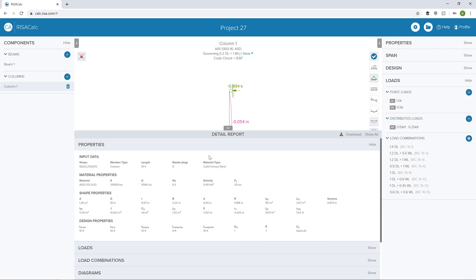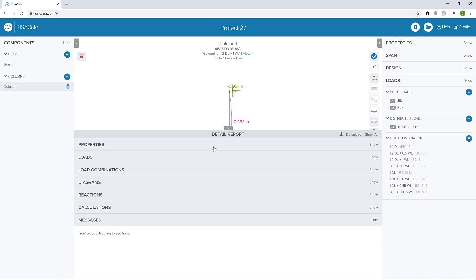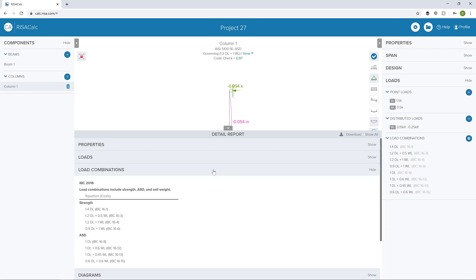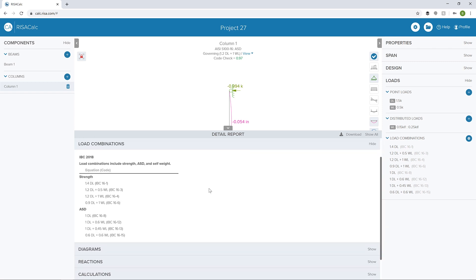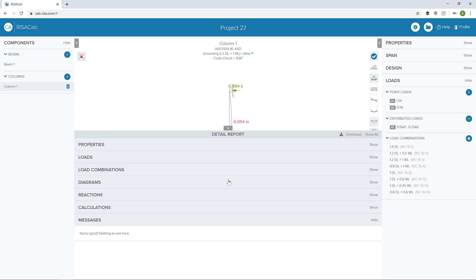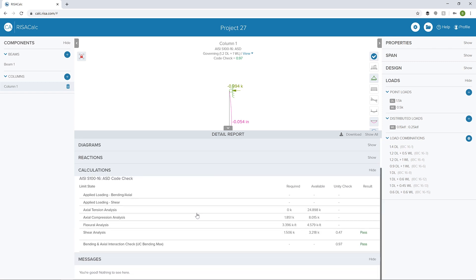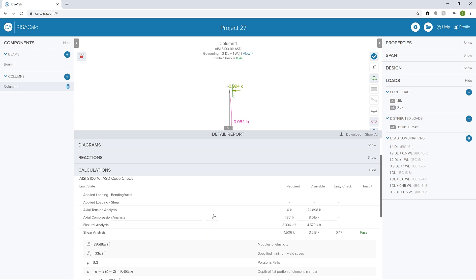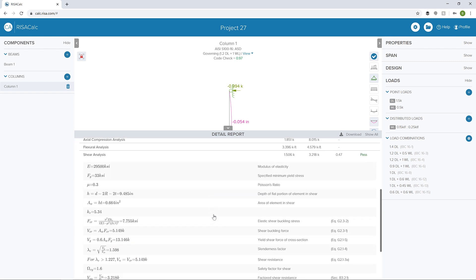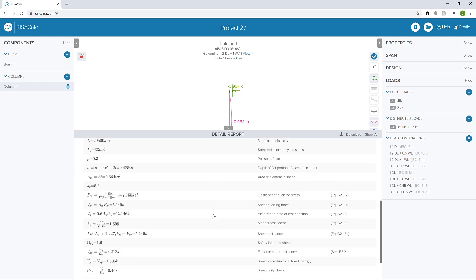We can see some of the properties of this particular member, our load combinations that are being included, and finally our calculations. We can see if we open up the shear analysis the different steps of this particular analysis that lead us to our controlling unity check.